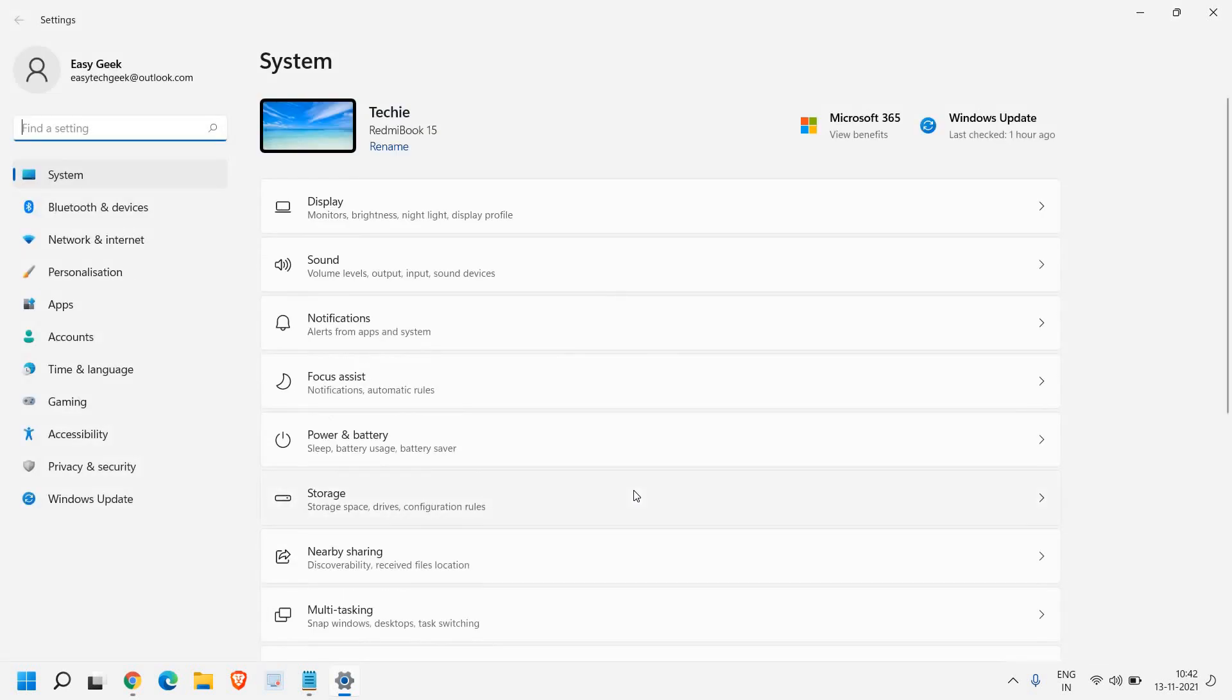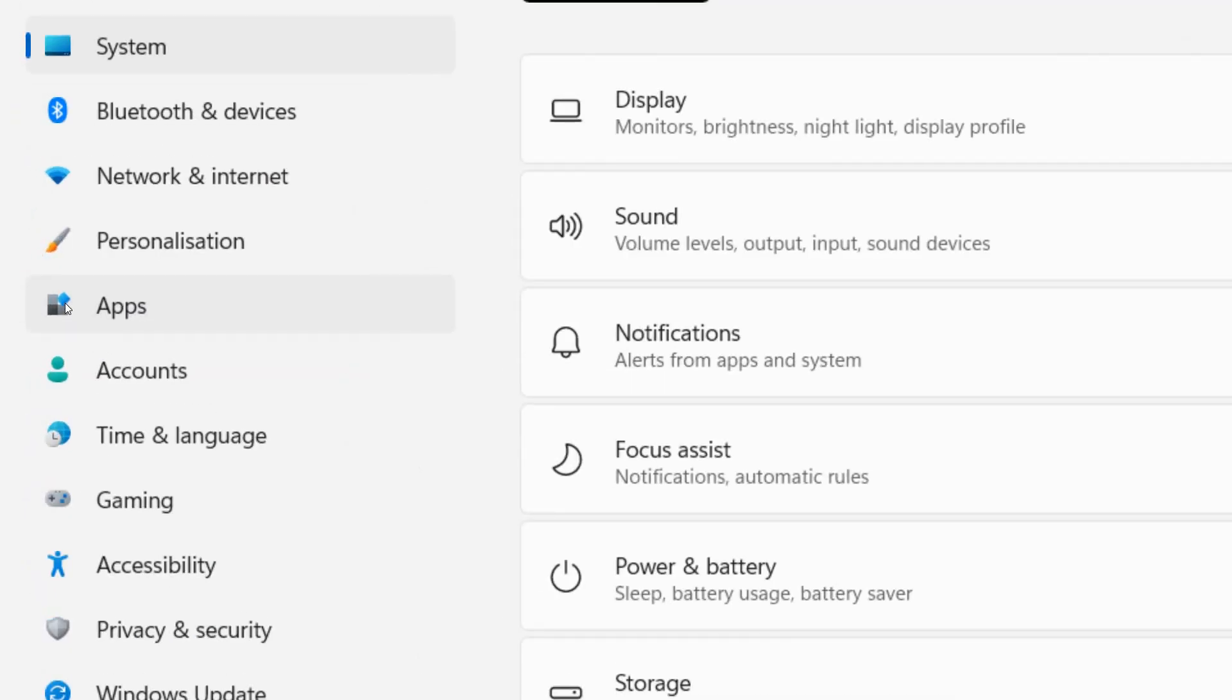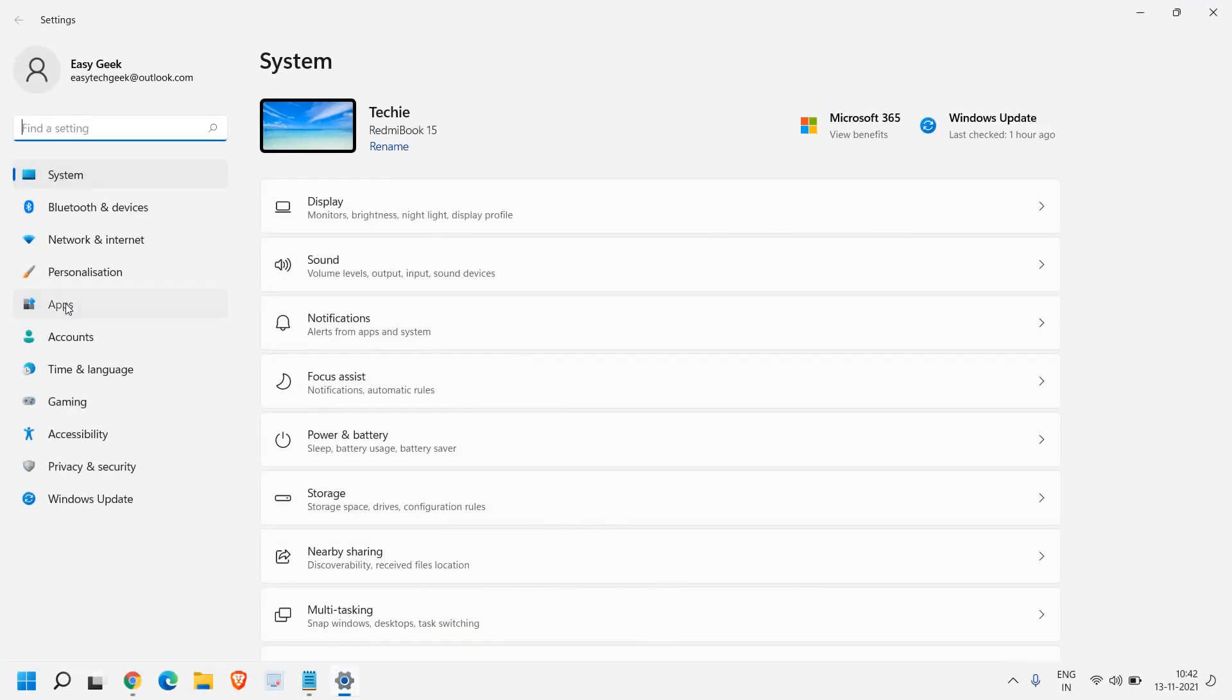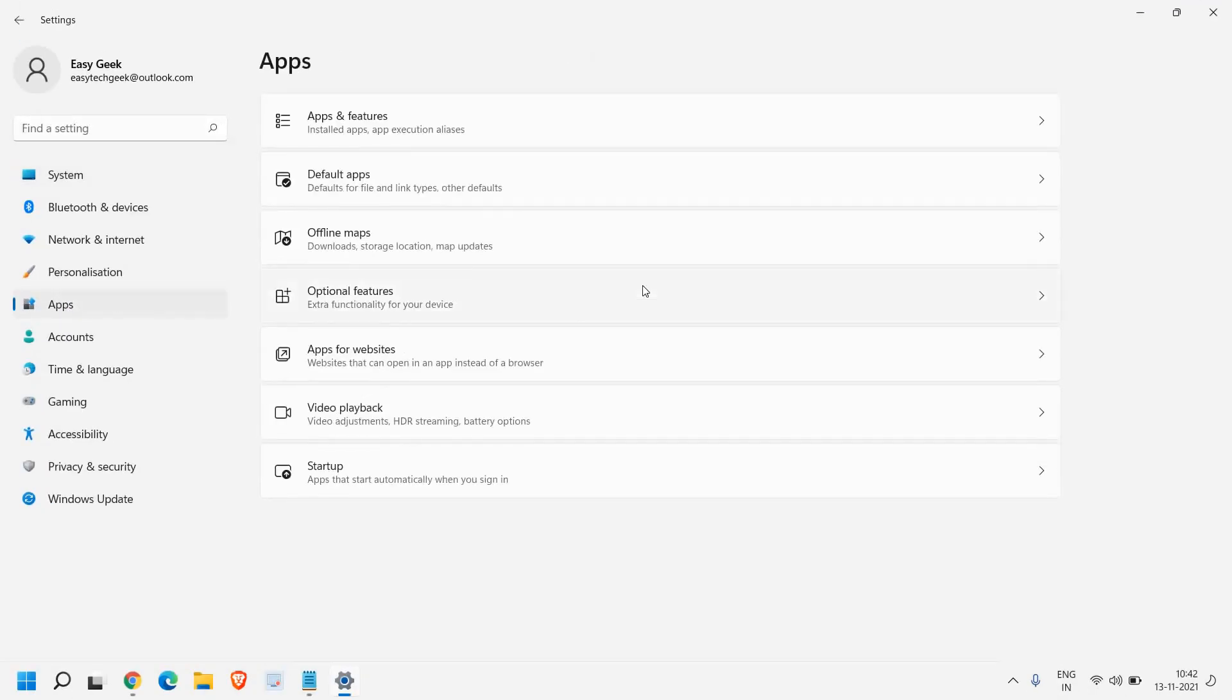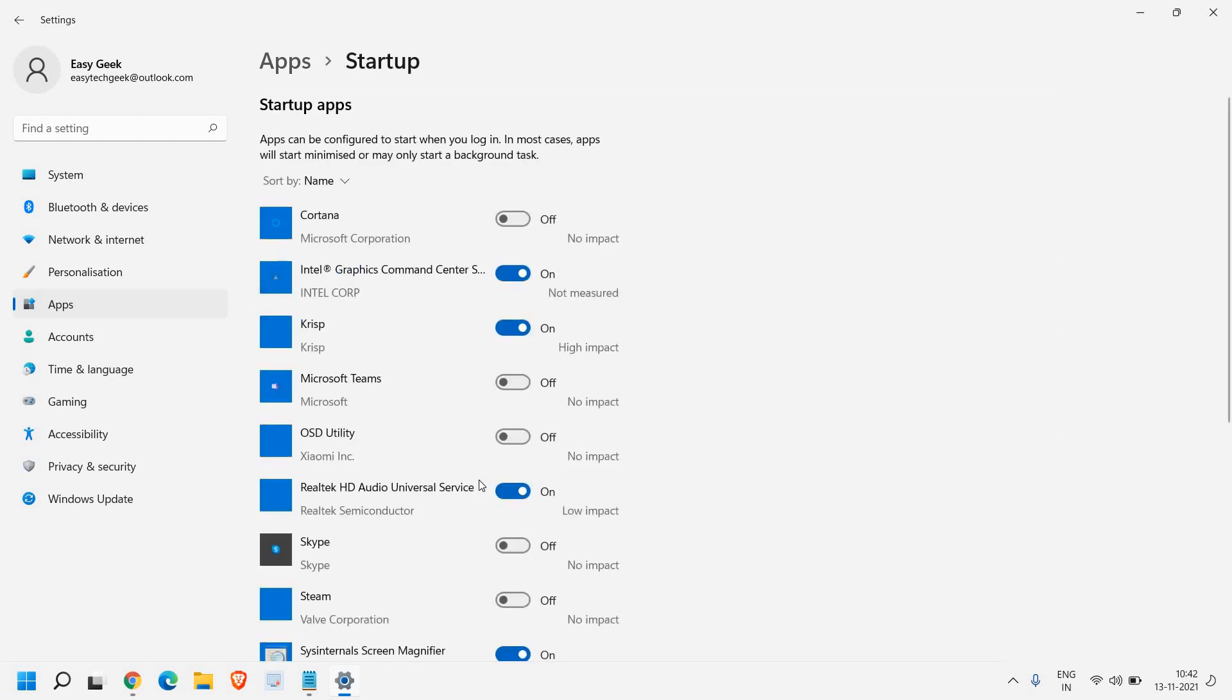Once you're here in settings, click at the left hand side, you will find apps. Once you're there, you will find startup apps that start automatically when you sign in. So once you click on that,